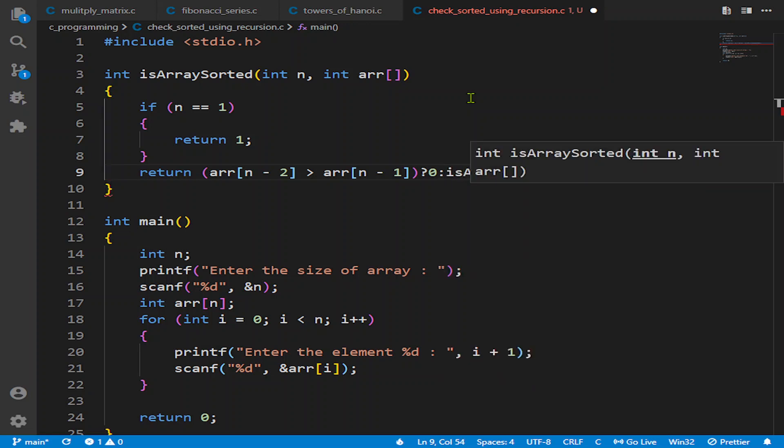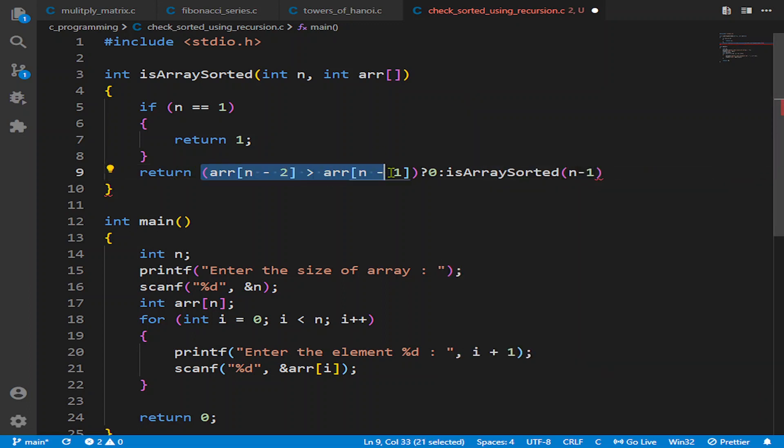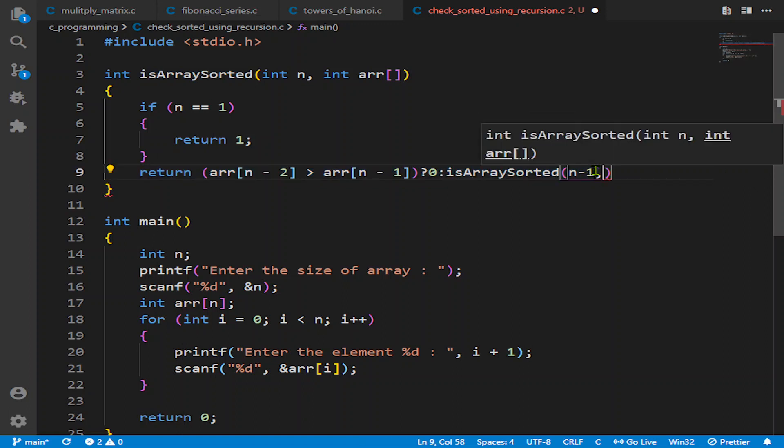If so, we will pass 1. If it is not, we will pass 0 and stop our function. And if it is greater, we are going to call this function again recursively.